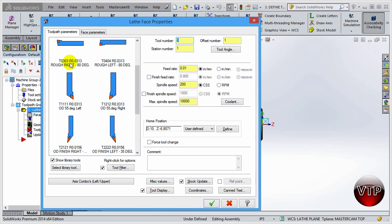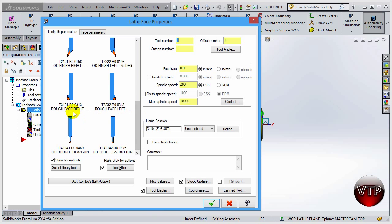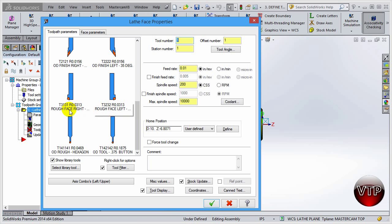Scrolling down, there's a Face Rough Right and also an OD Rough Right. There's a little ball on the tip called a button tool, and there's a hexagon insert as well — all kinds of different tools. For us right here, we're going to be using a face roughing tool, so we're going to select the Face Rough Right at an 80-degree angle.